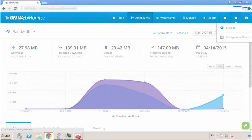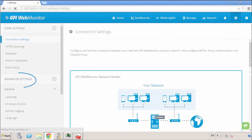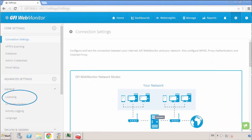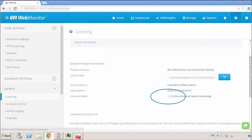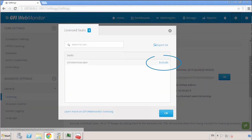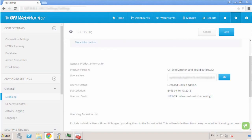For GFI Web Monitor 2015, the process has a few differences. Head to the Web Monitor Management Console and locate Settings, which is shown as a gear icon. Next, find the Advanced Settings drop-down and select the Licensing tab. Under Licensed Seats, click the link that shows the number of user licenses. That will display the list of users you have. Click the link Exclude to add that user to the exclusion list.